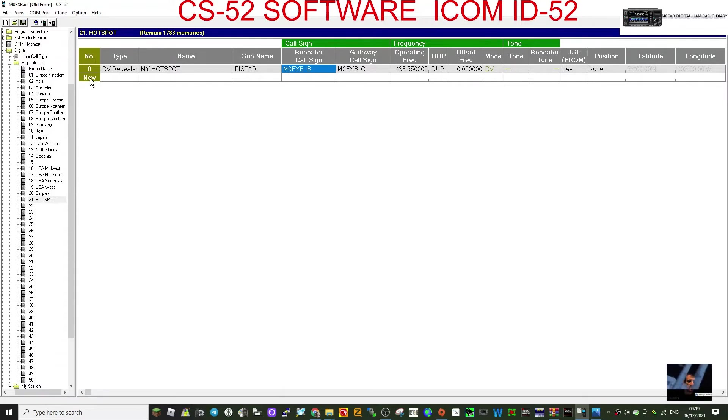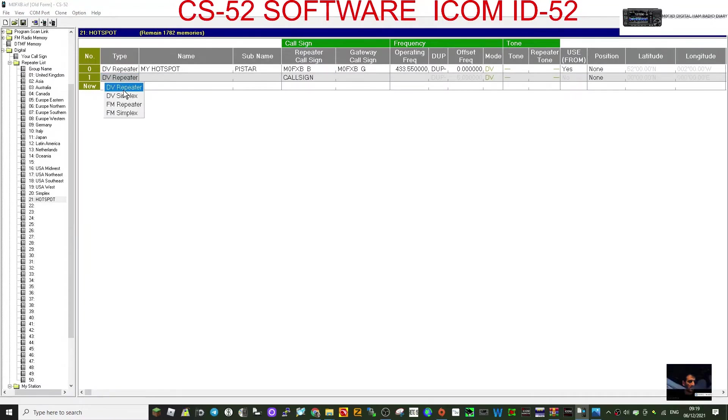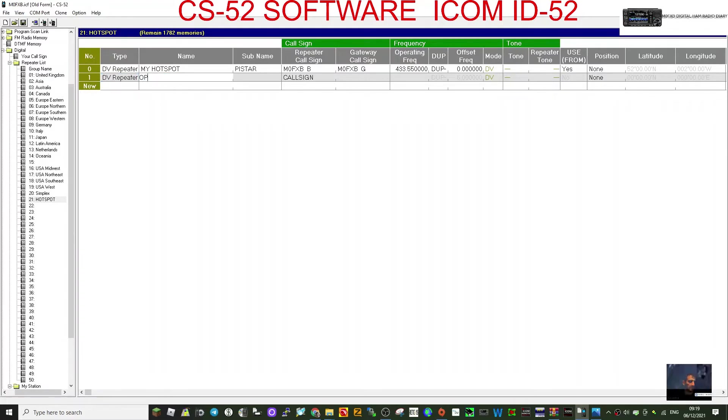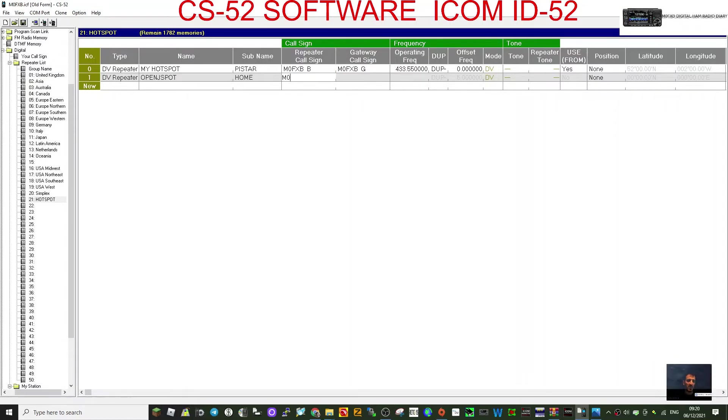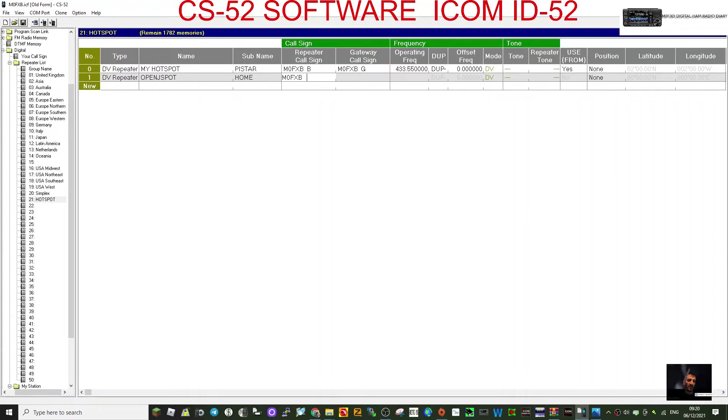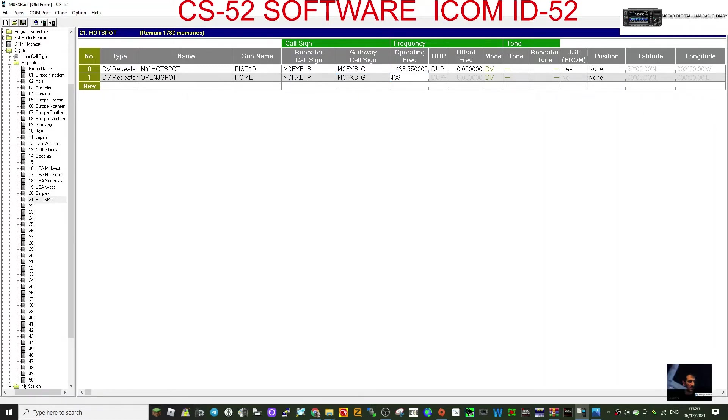Let's just add another one. So we'll go new here, and then we'll call it a DV repeater. We're going to call this one OpenSpot, like so. And then I'll just put here that it's home for now. Callsign has to be, can't be a B again, so we're going to have to use a different letter. So we'll go M0FXB, and then we'll go space as far as it will let us, then we'll go P for now. I might be able to go another space, so it's two space P. Now it won't let me do that, so I have to go back one P, okay? And then it automatically puts that in for you, the G.